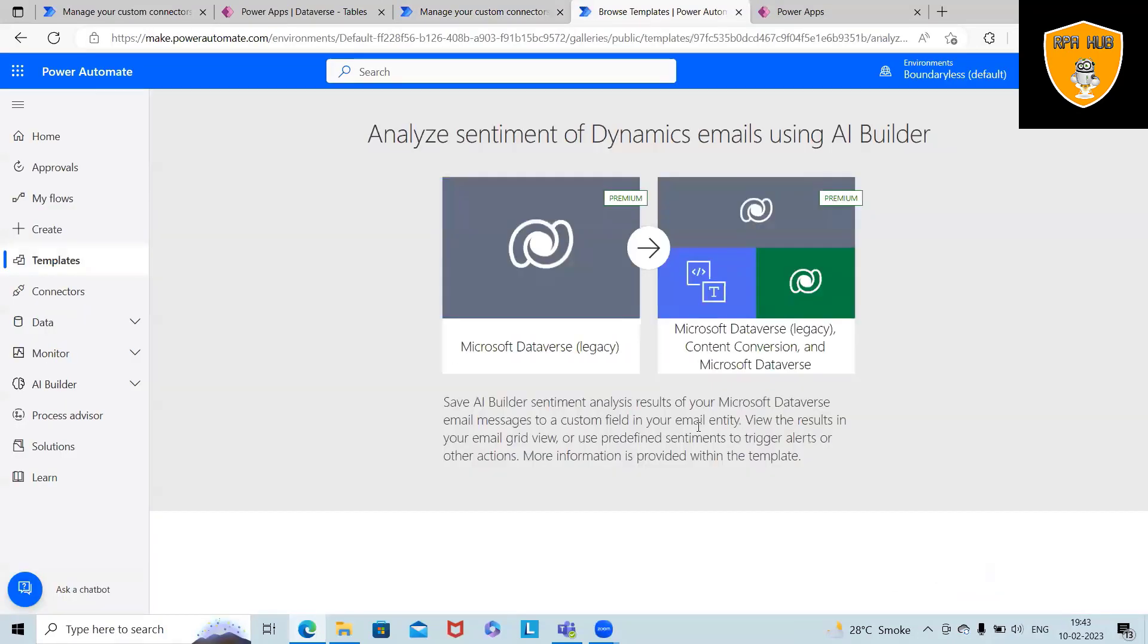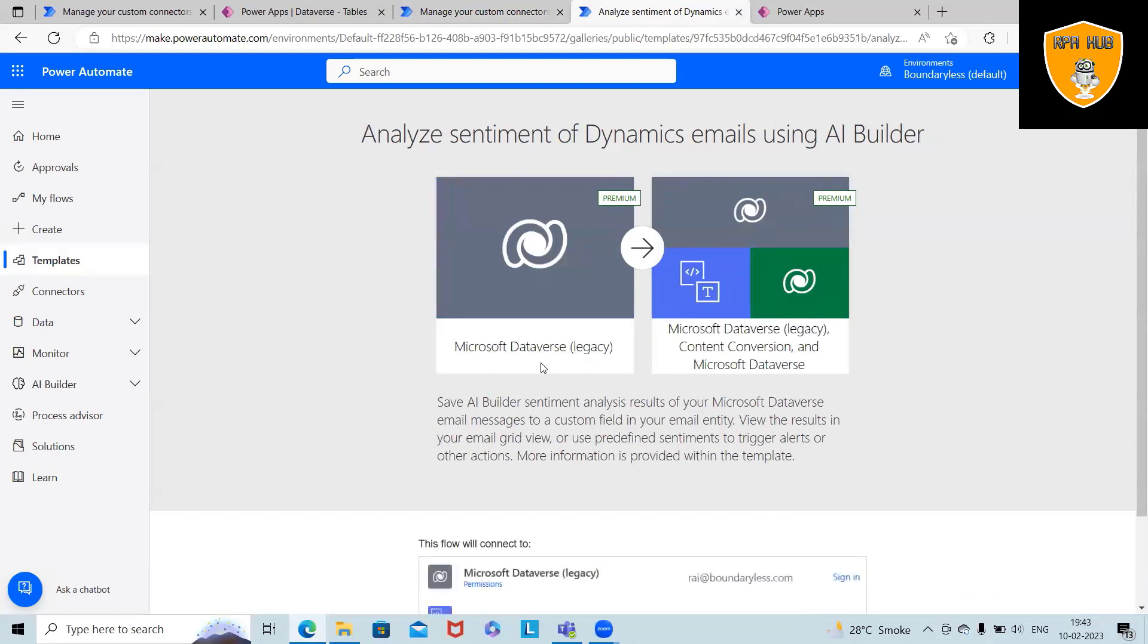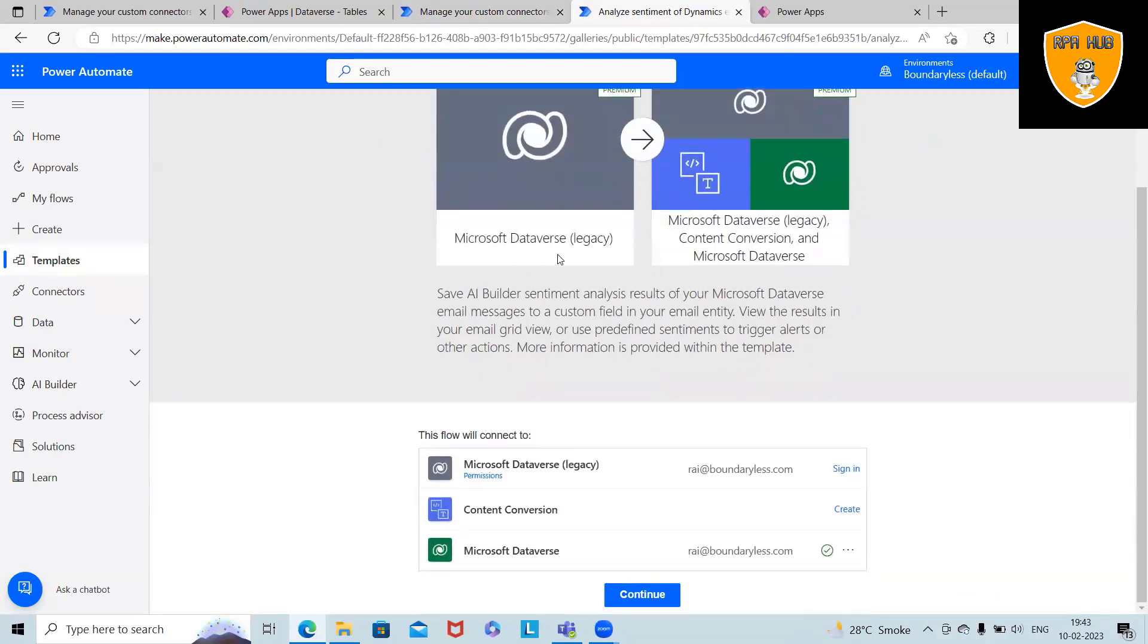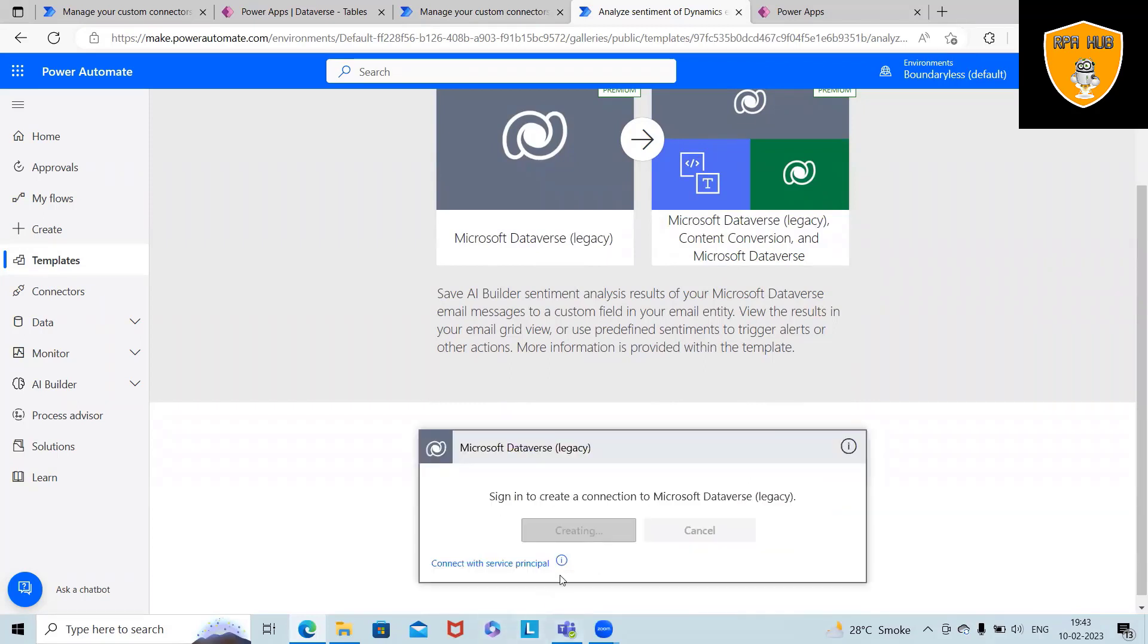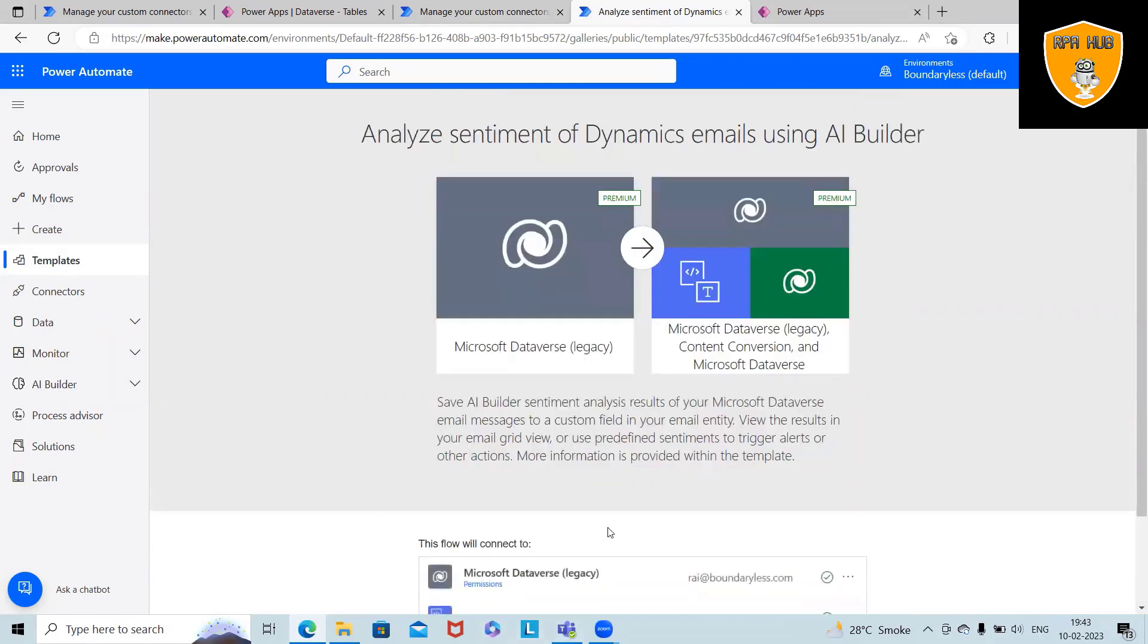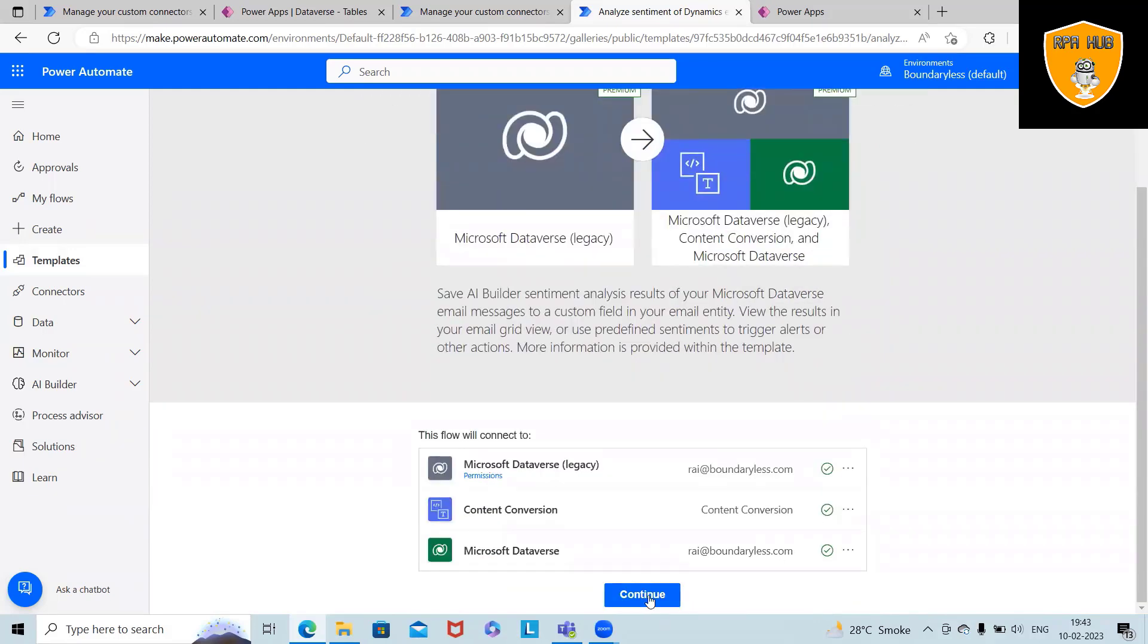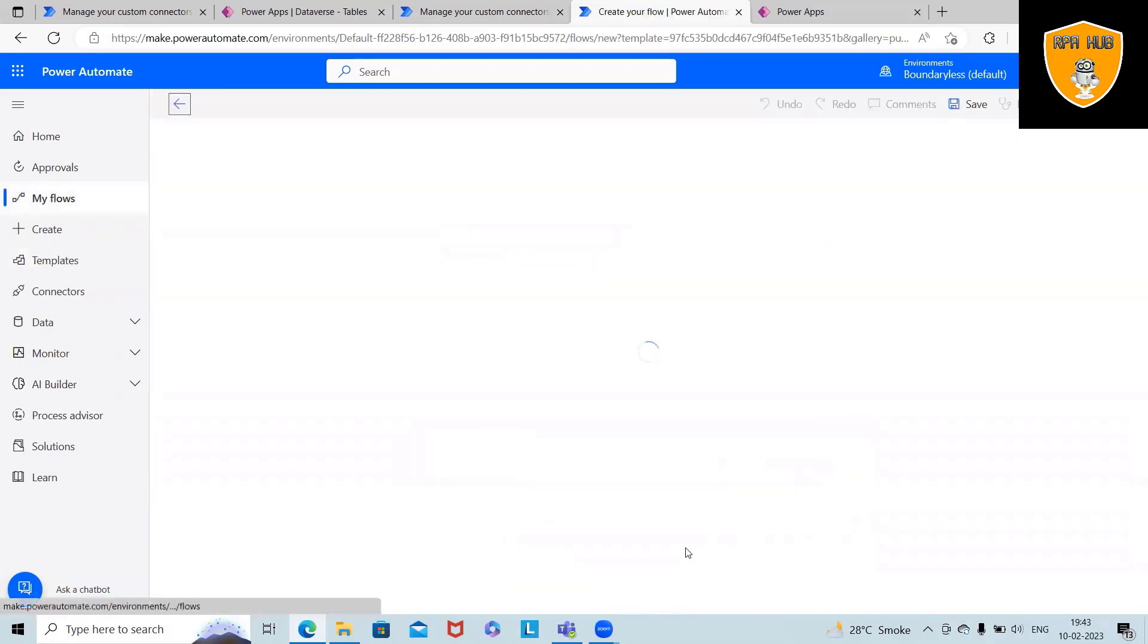So when we are checking inside the flow, we want Microsoft Dataverse to be integrated, as well as Microsoft Dataverse legacy. So for content conversions, we have to create it and then sign in with the Dataverse account. And we are good to go.